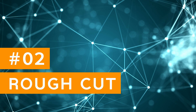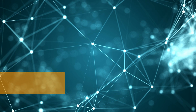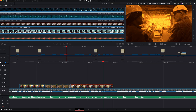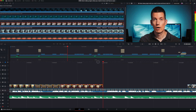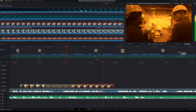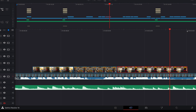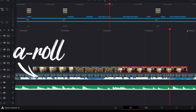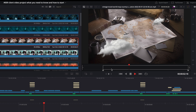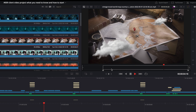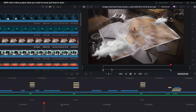Rough cut. The minimalistic approach of the cut page gives you the power of focusing on editing, while video 1 is your A-roll and video 2 is for B-roll. This way you create a first draft in no time.